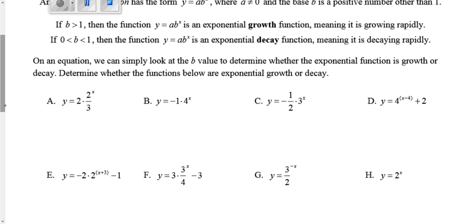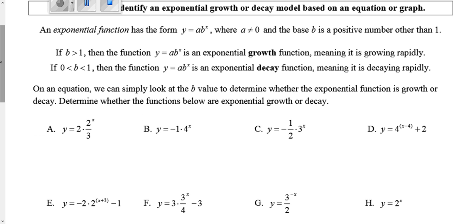Starting off, an exponential function — hopefully you guys have kind of picked up on this so far this unit — is anything that has a variable in the exponent. So we normally think about that as x in the exponent. So what we're going to talk about here in target five is the difference in growth or decay when it comes to an exponential function.